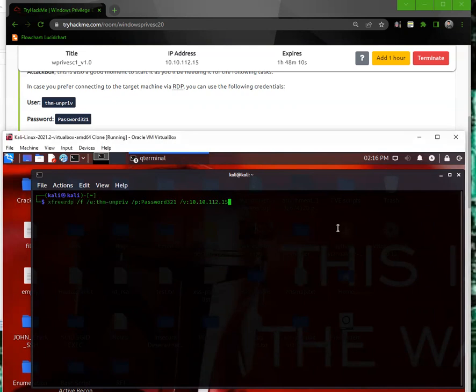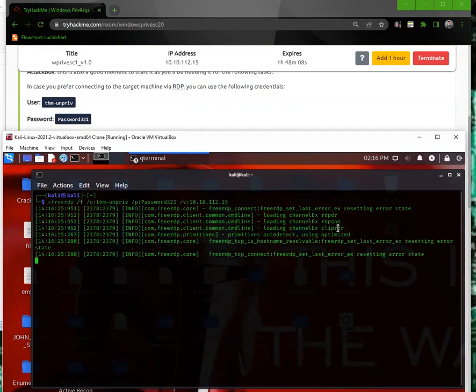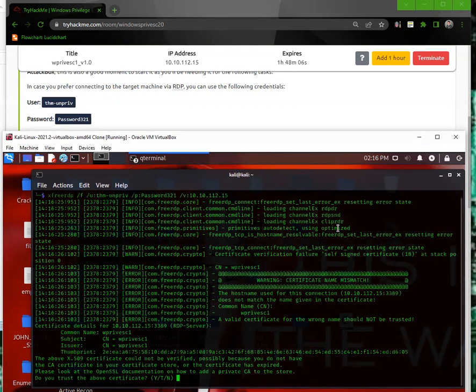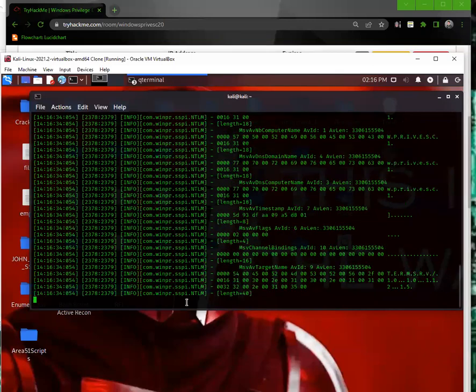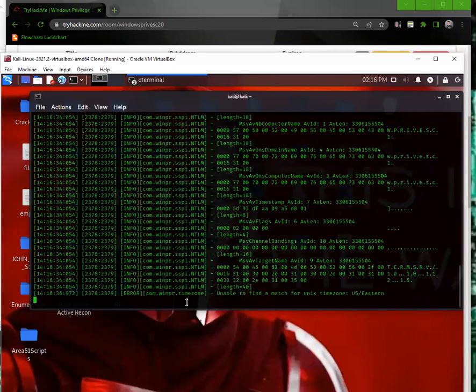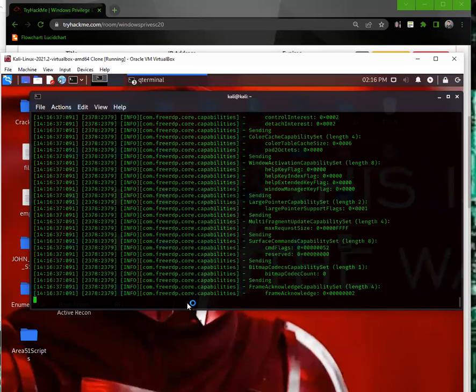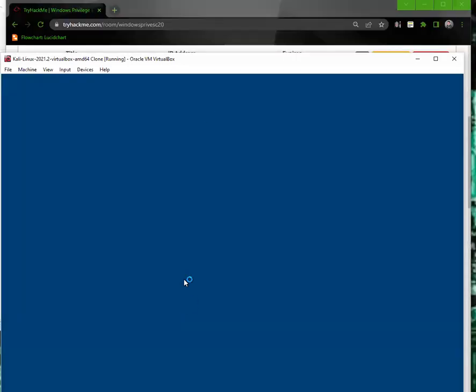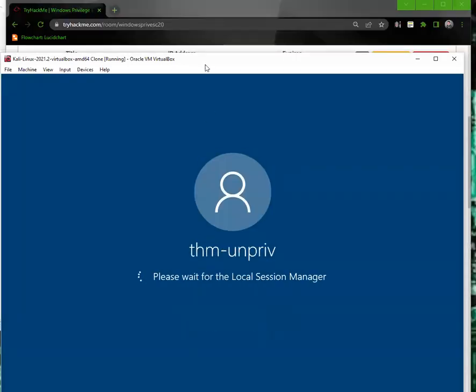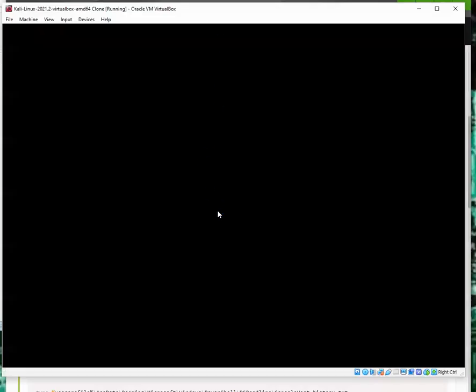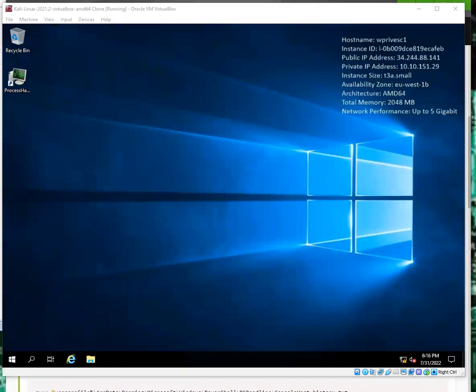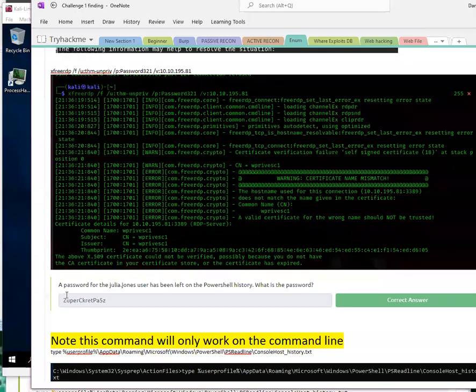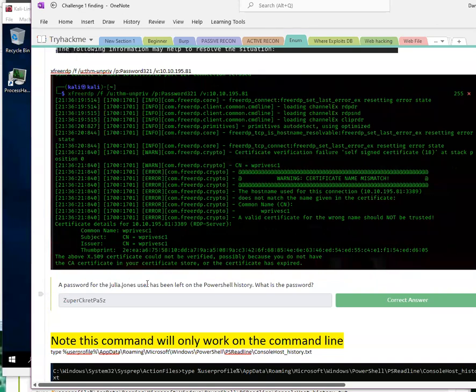Let's run it. And then it's going to ask, do you trust the above certificate? You're going to click yes. From there it should start an RDP session with the Windows computer. I'm now logging into that Windows computer, so we'll give this a second. Cool, so we are in. Let's go ahead and see what our first task is. So I'm just looking at my write-up here. First task is for you to find a password for Julia Jones and the PowerShell history.